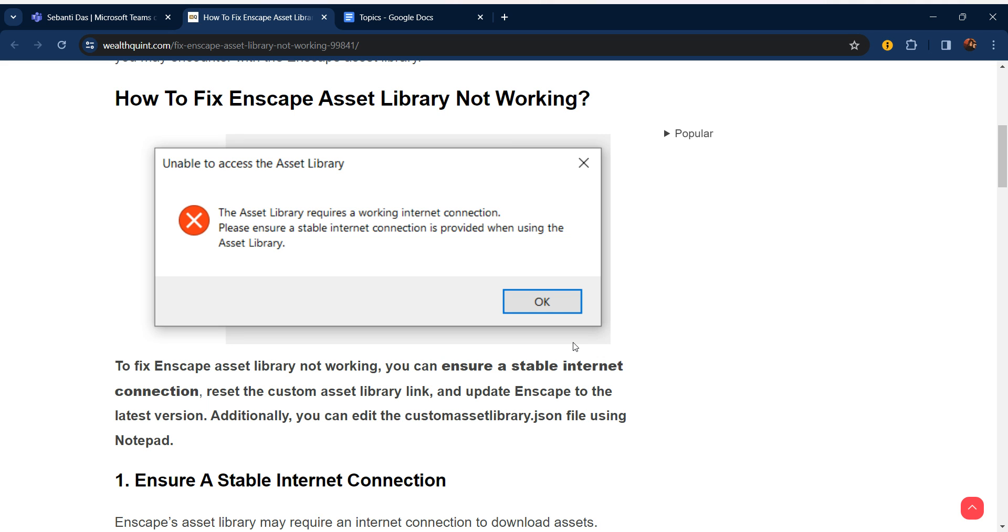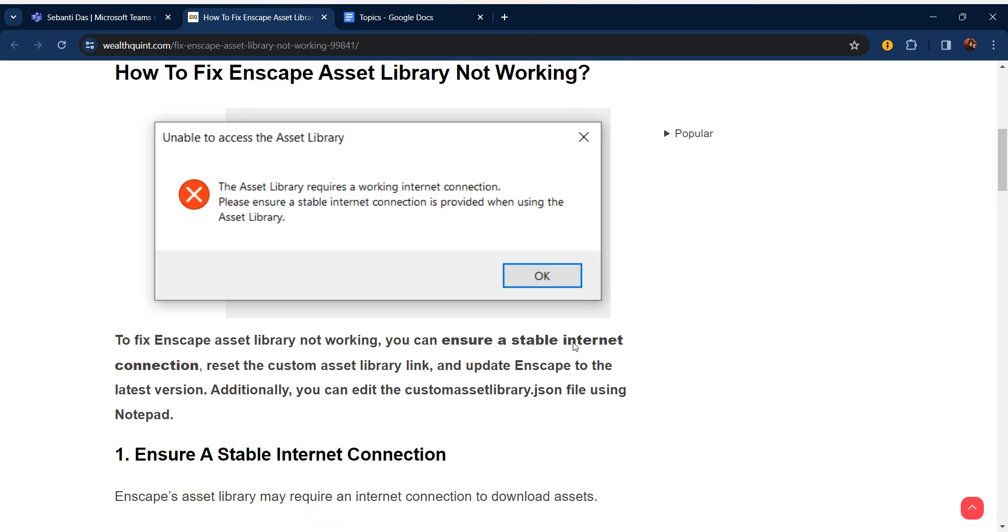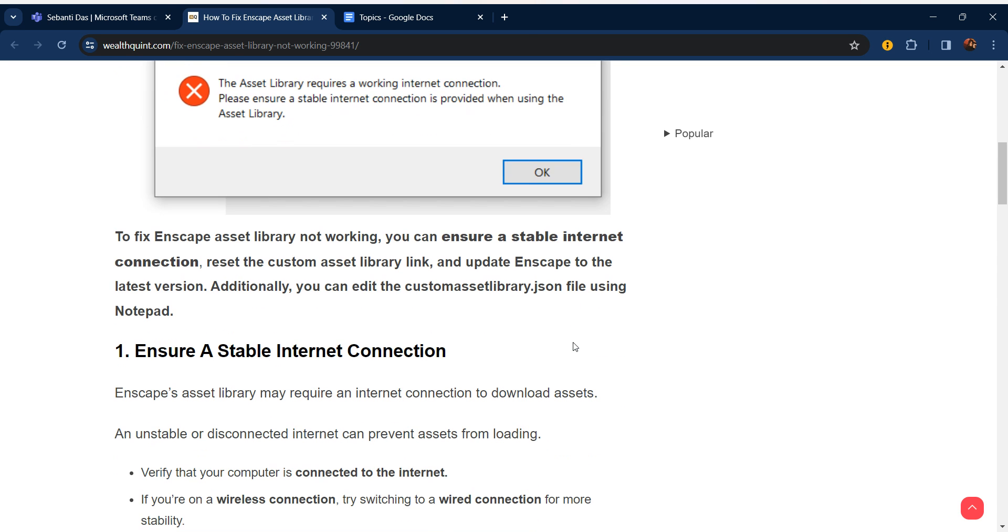Hello everyone, welcome to our YouTube channel. In this video, we will guide you through the process of how to fix Enscape Asset Library not working. To fix Enscape Asset Library not working, you can ensure a stable internet connection, reset the custom asset library link, and update Enscape to the latest version.